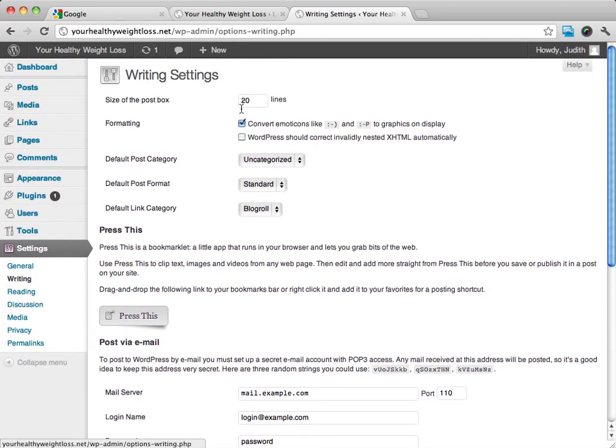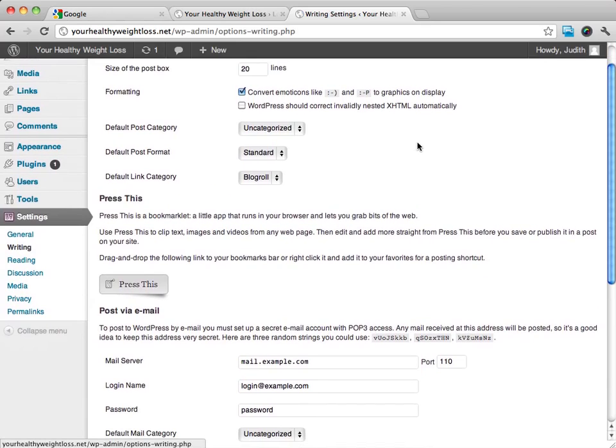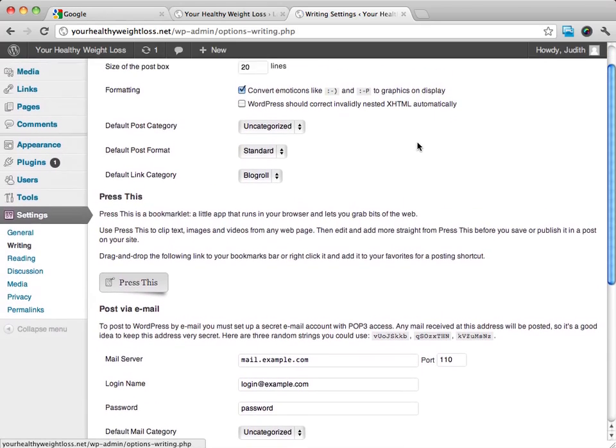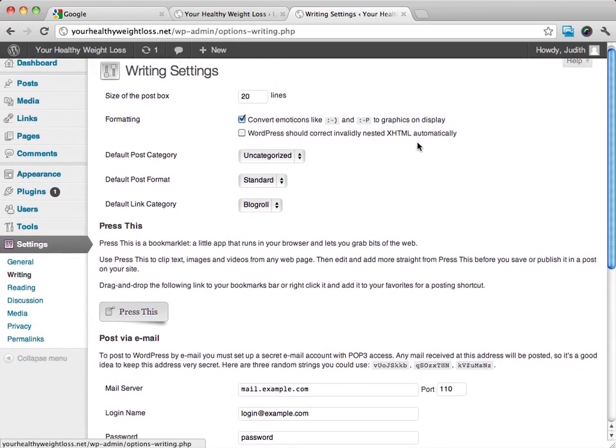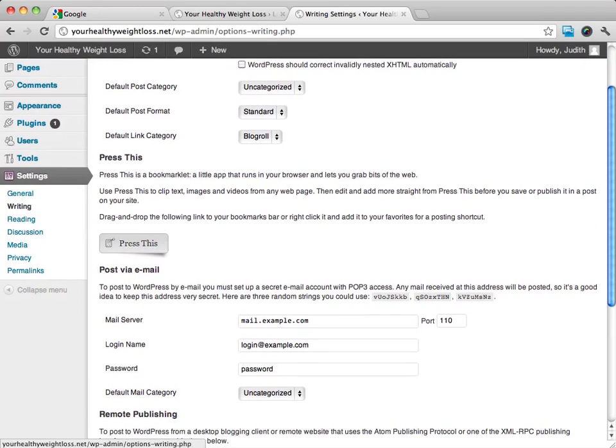These are just a couple of selections. Generally, there isn't much that I'll do here. I don't post via email. I don't use press this, so I don't worry too much about that.